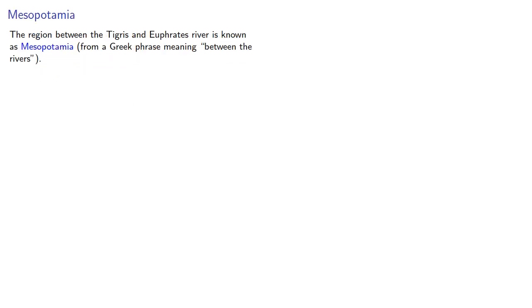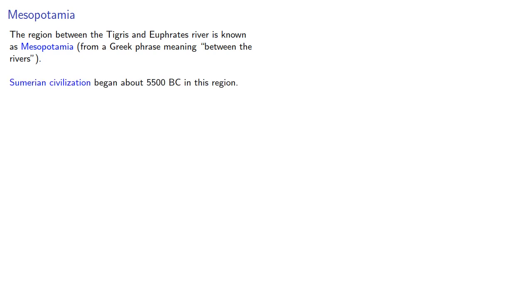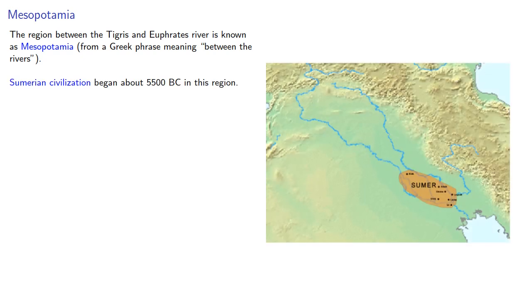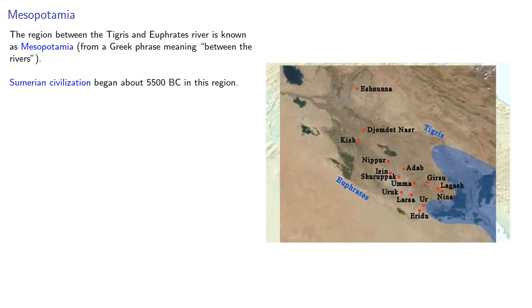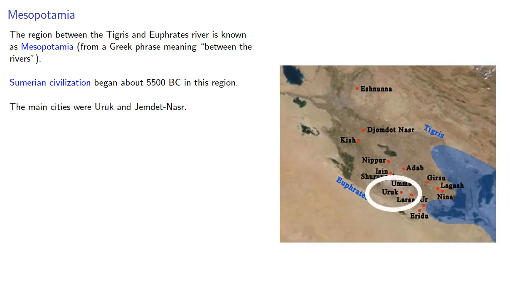The region between the Tigris and Euphrates rivers is known as Mesopotamia, from a Greek phrase meaning between the rivers. This region is now in modern Iraq. Sumerian civilization began about 5500 BC in this region. The main cities were Iraq and what is now Shem de Nasser, also in Iraq, not too far from Baghdad.